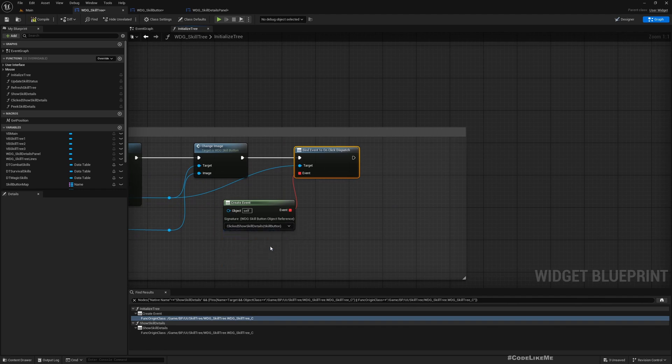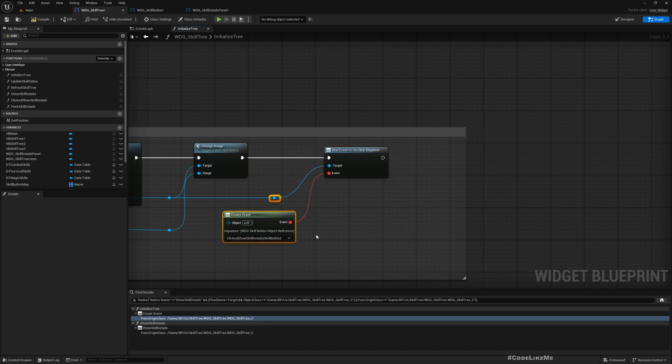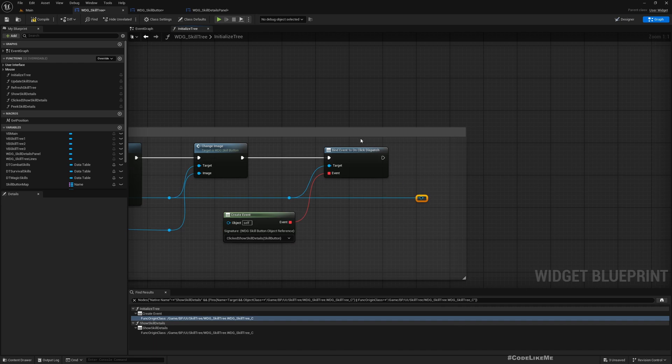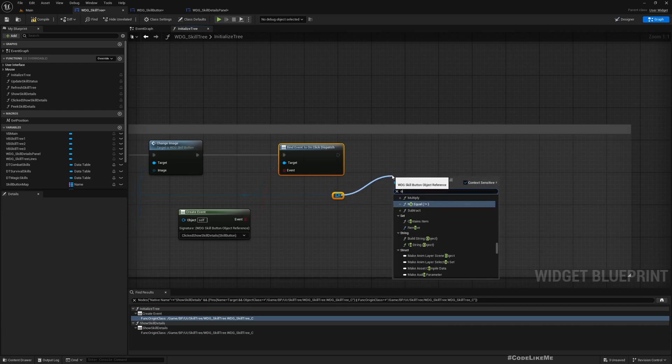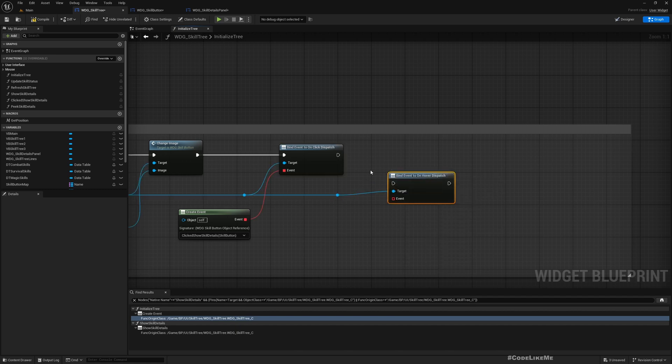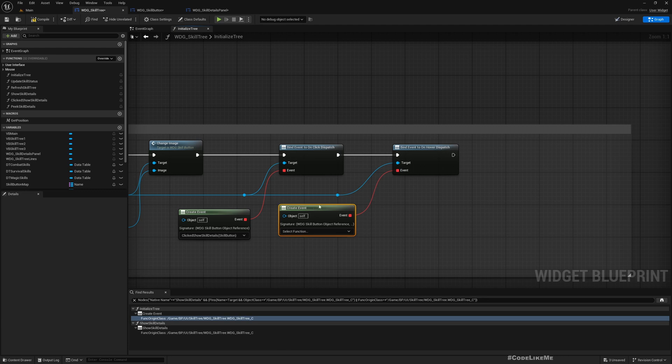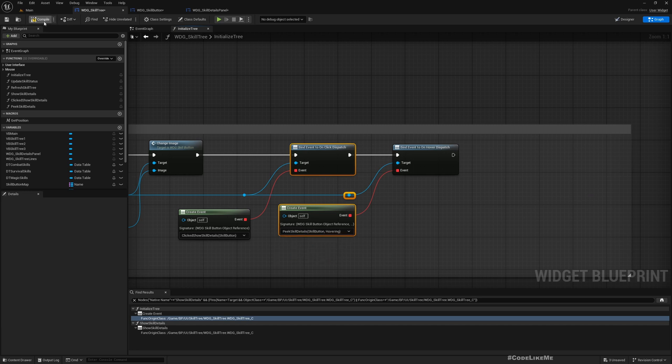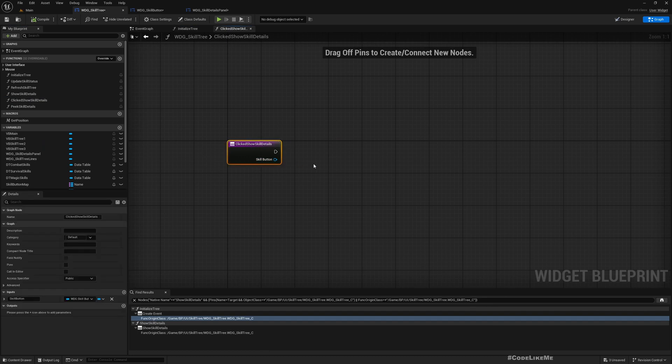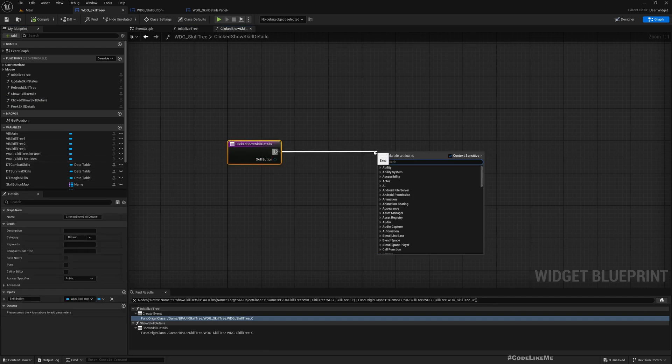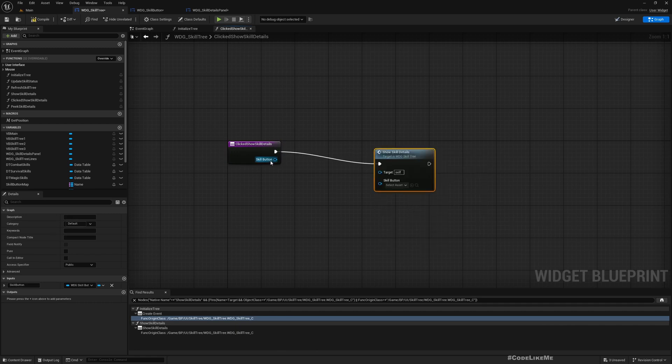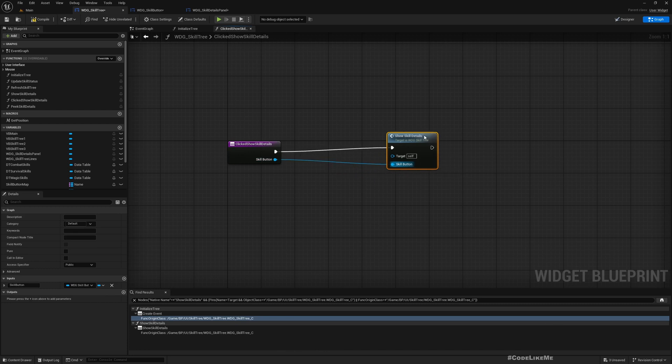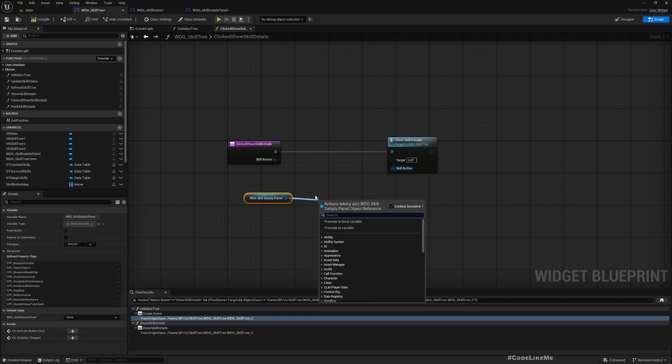Bind event to on dispatch. So when we click show, we can call show skill details with this. And before that, we need to set this as the clicked show, set clicked show to true.